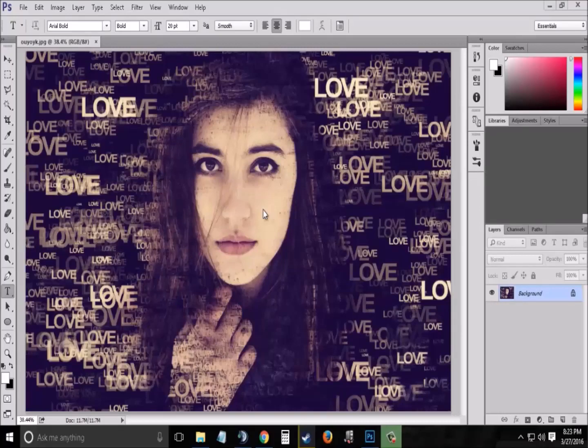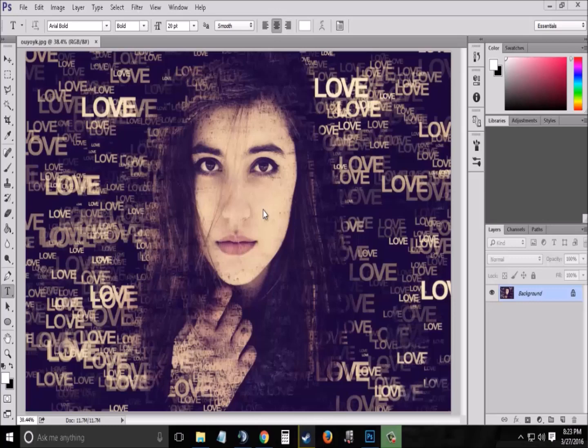Hello everybody, I am Shipraj and welcome to the tutorial videos. Today in this video I am going to show you how to create a clean and beautiful text portrait effect in your Photoshop CS6 window. So now let us start.